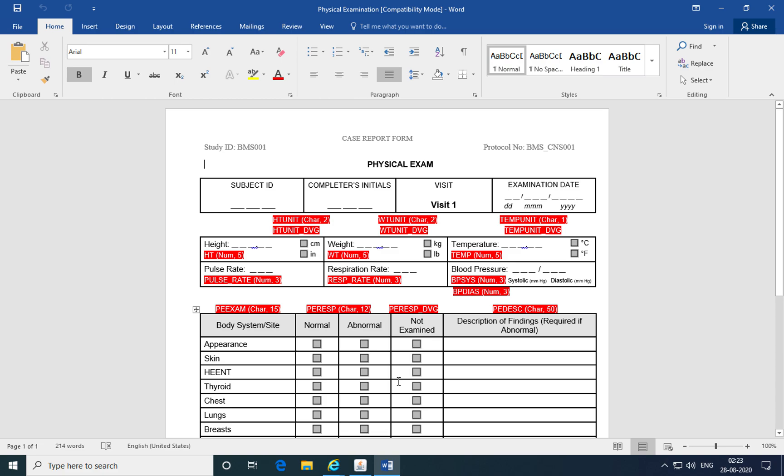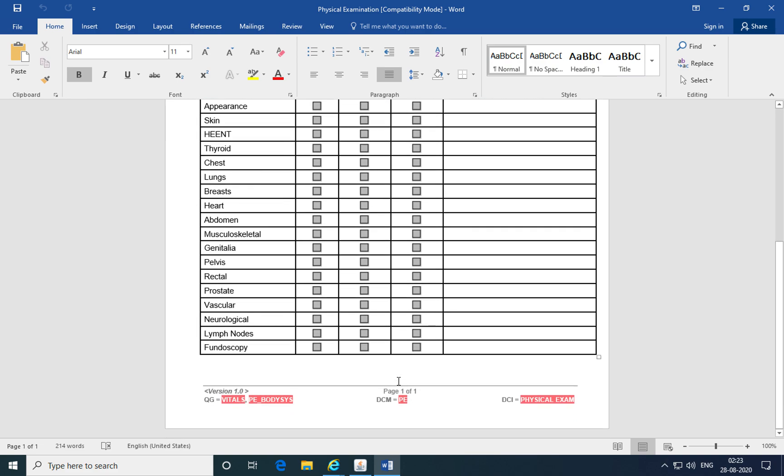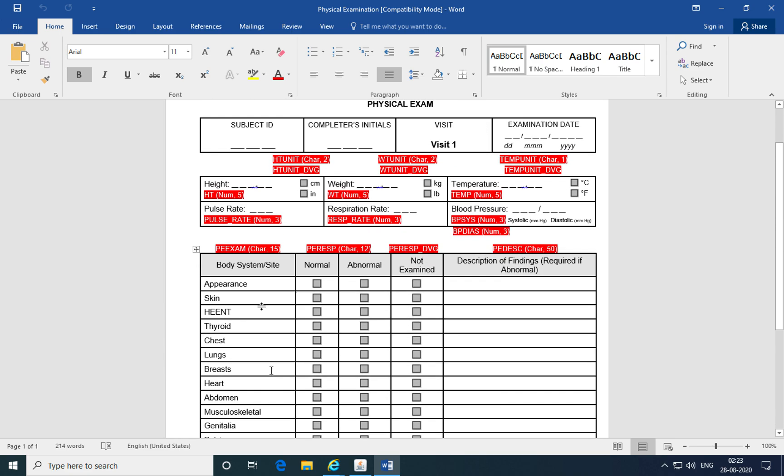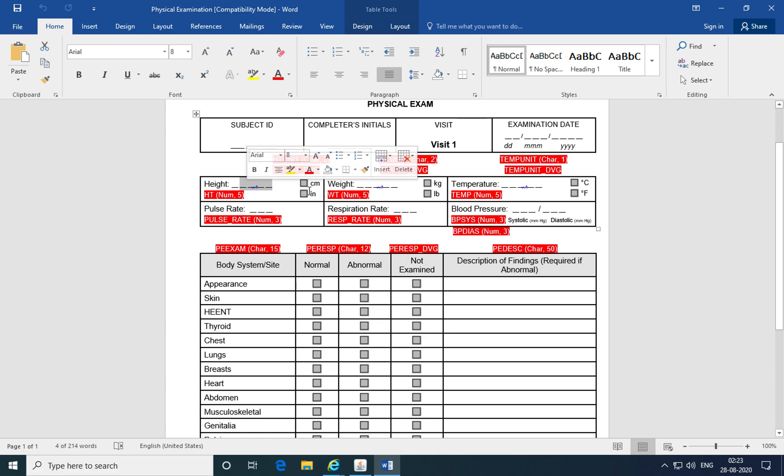We discussed that a case report form is broken down into various CRF objects, including data collection instruments or DCIs, data collection modules or DCMs, question groups which are a group of questions that are collected together on a CRF, questions being made up of open-ended questions and closed-ended questions, where closed-ended questions have a bunch of predefined values associated with them known as discrete value groups.